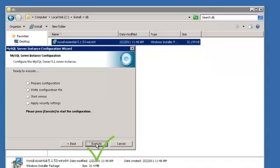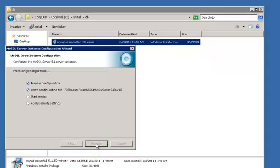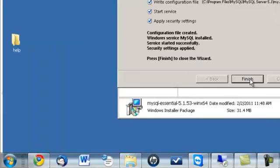Then click Execute. The configuration process will start. Once the process is finished, click the Finish button.